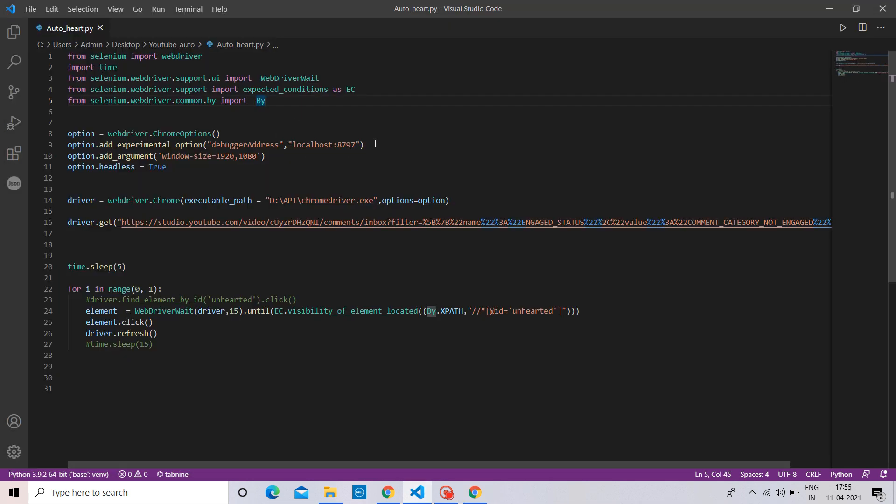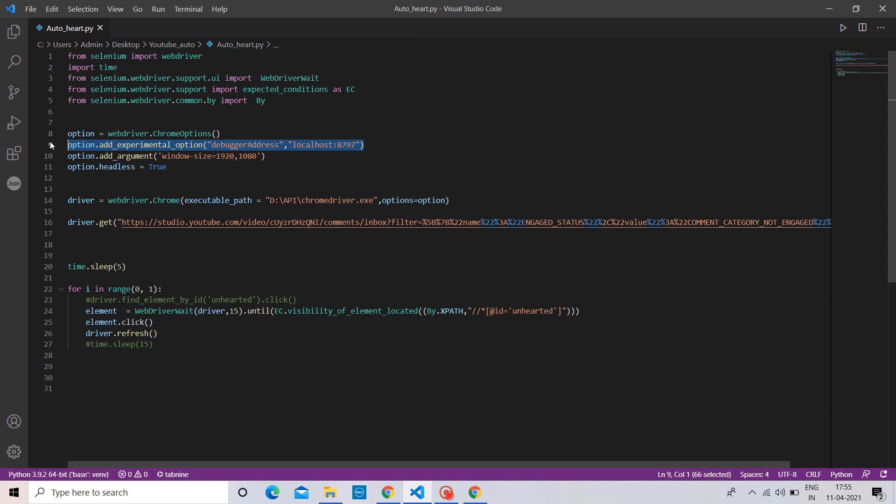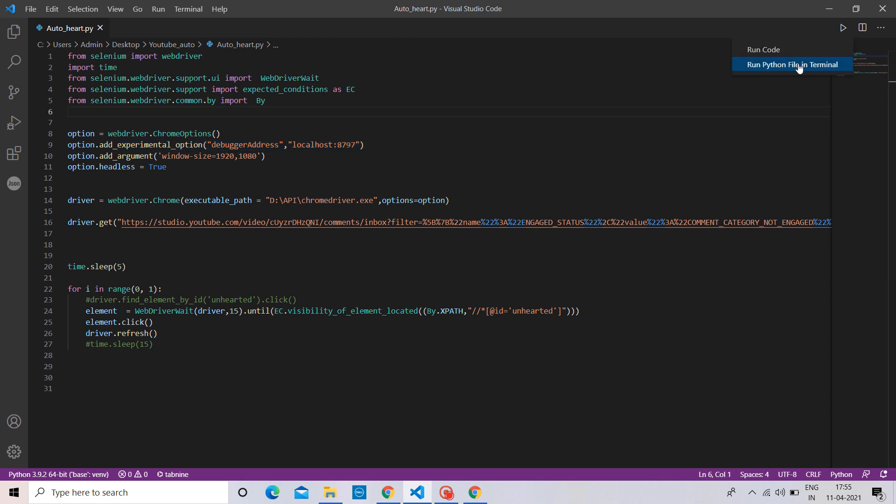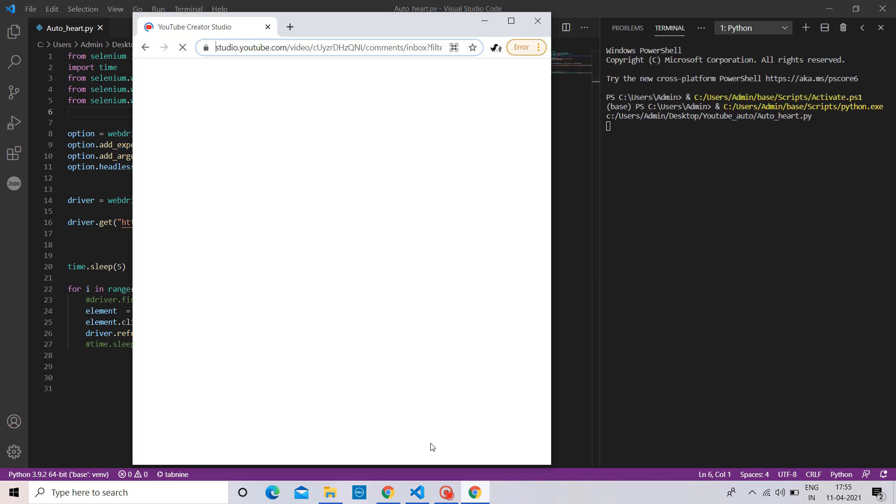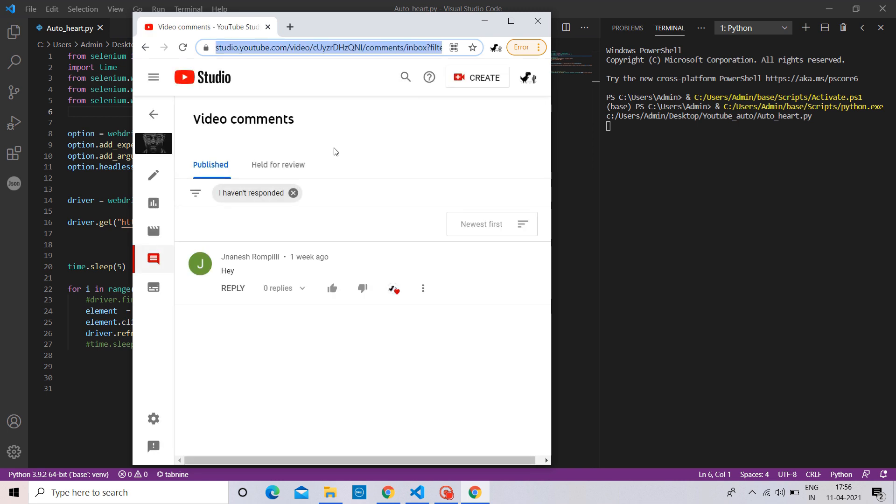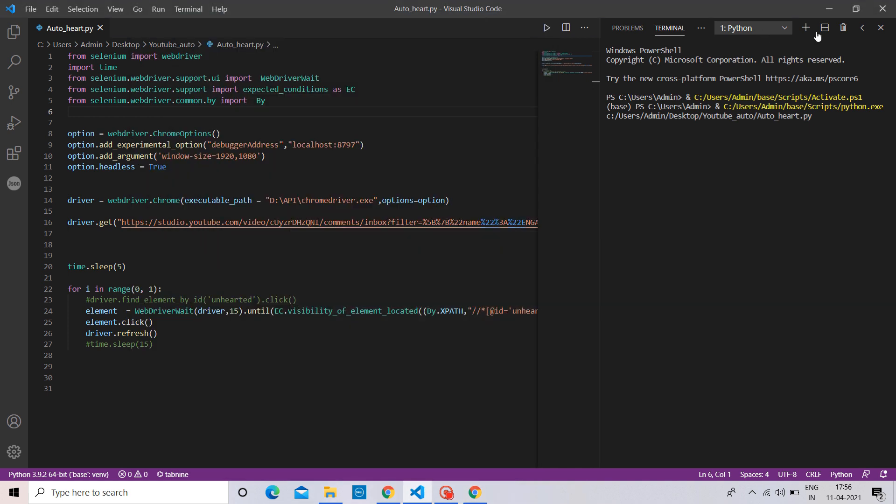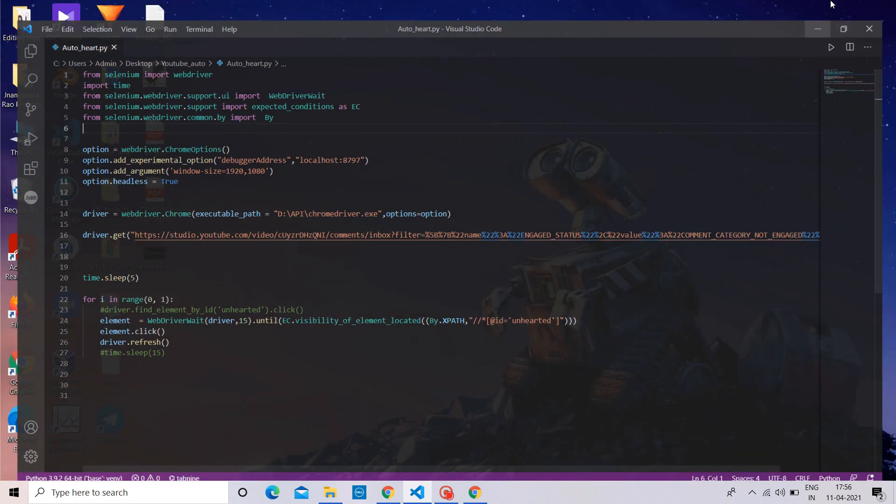Now, I made some minor changes in my code. Let's run this again. There you go. Now it's directly opening the comment section of my video in my YouTube studio, without asking us to sign in with our Google account.